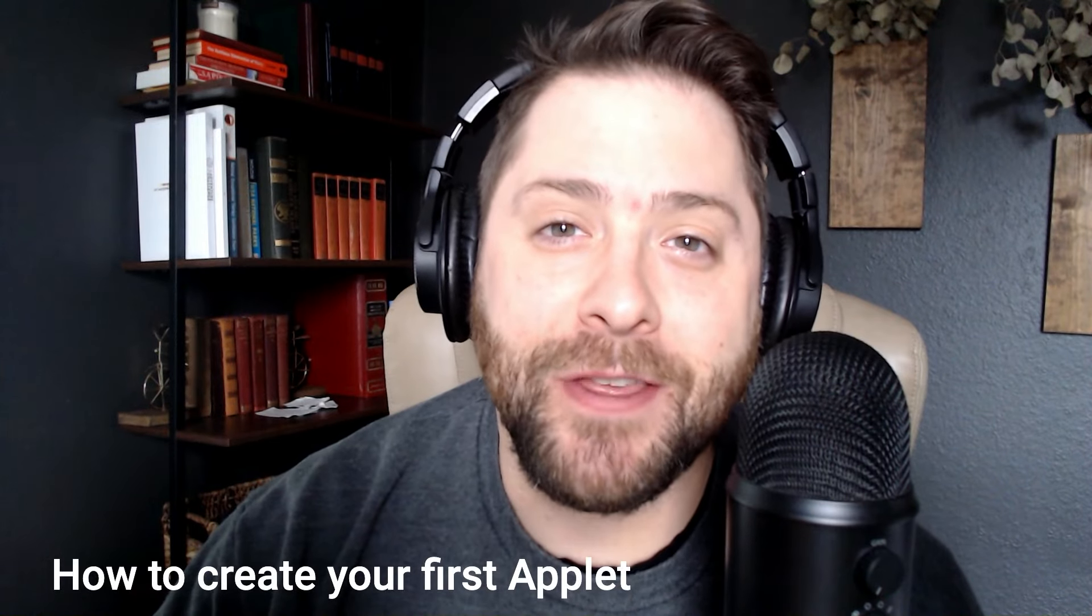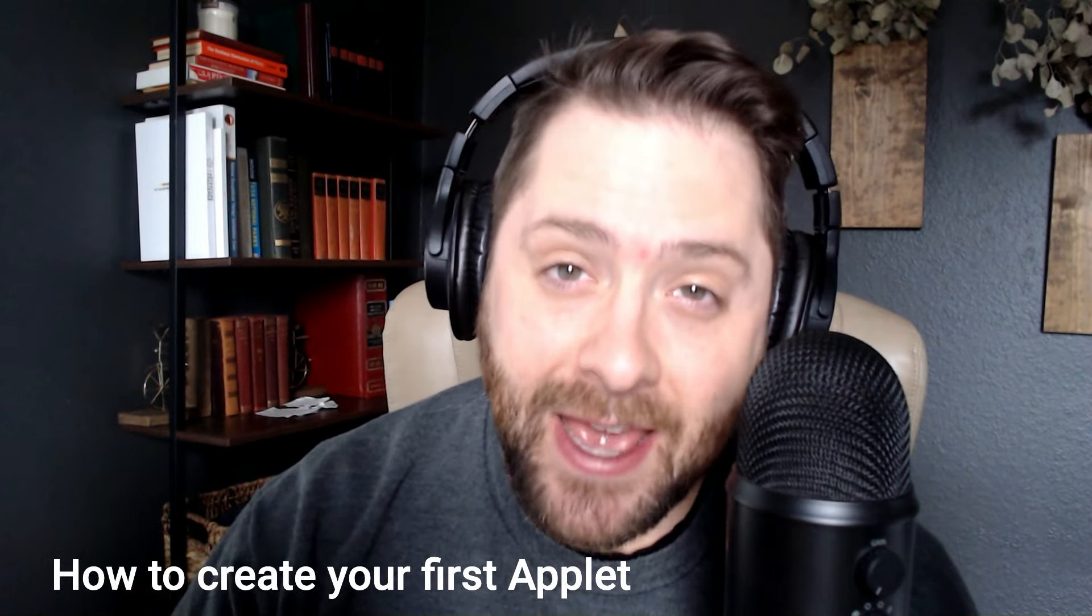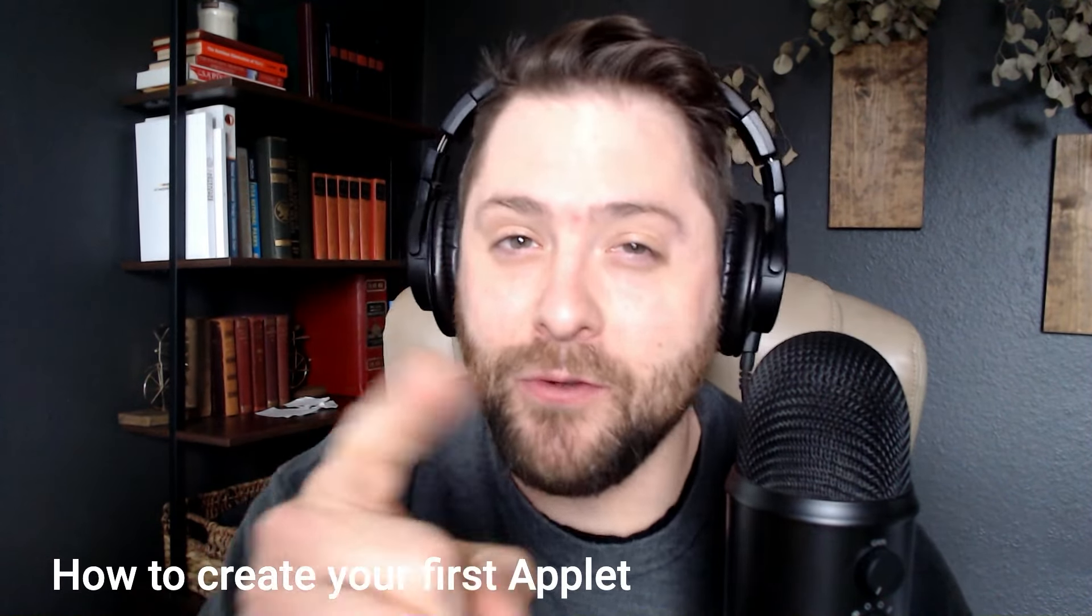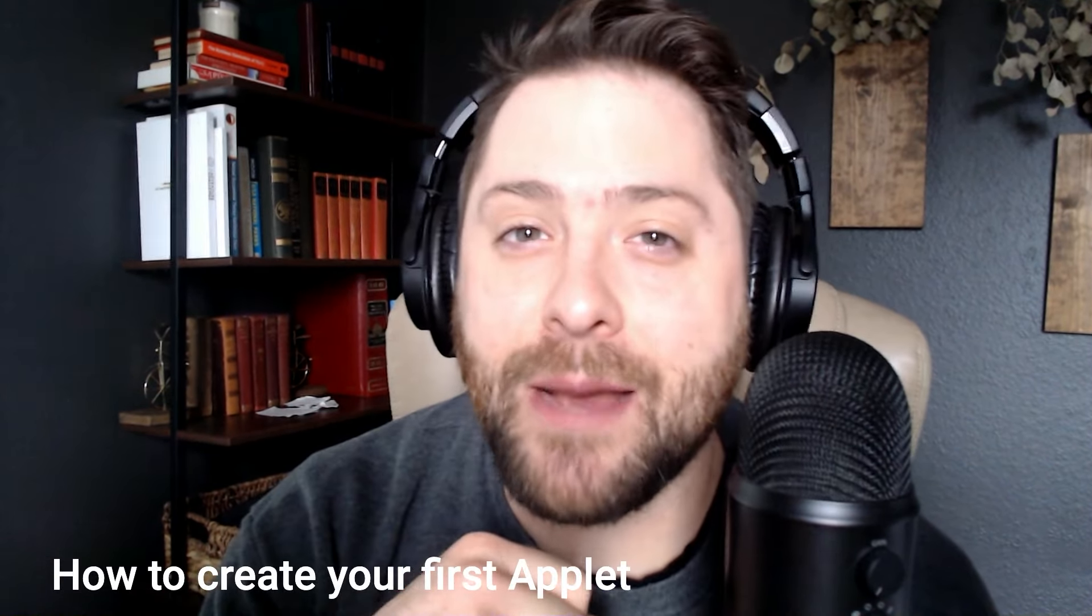Hey guys, it's Tripp with IFTTT and today we're going to help you create your very first applet. Let's get started.